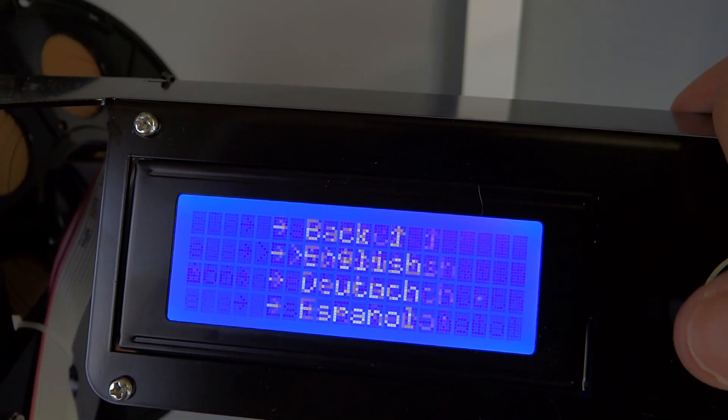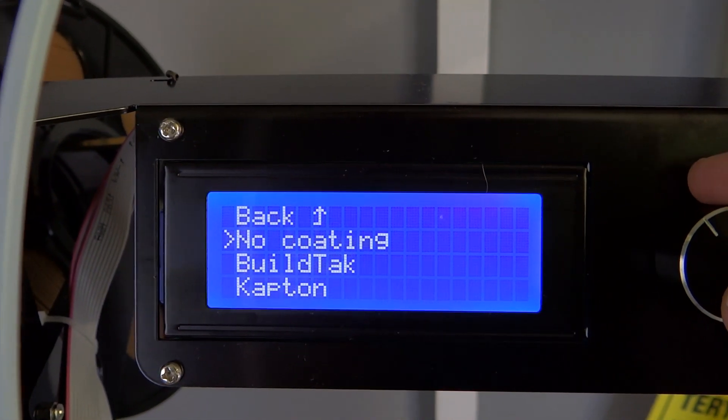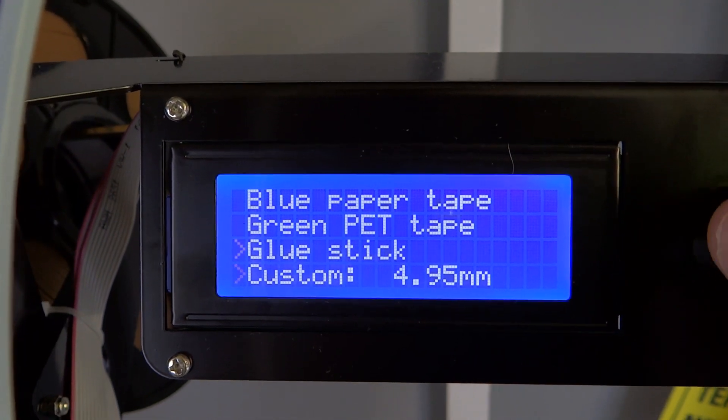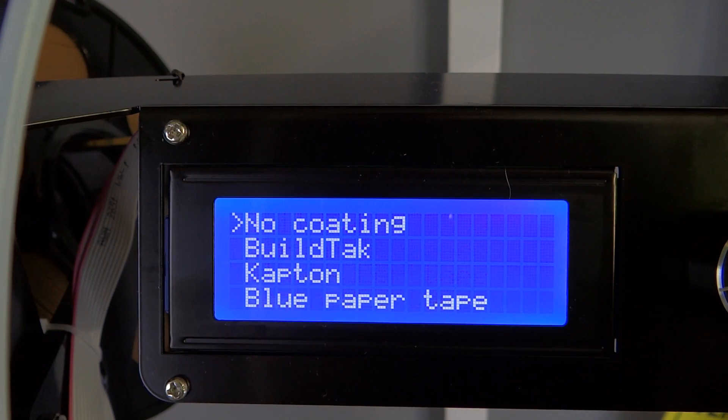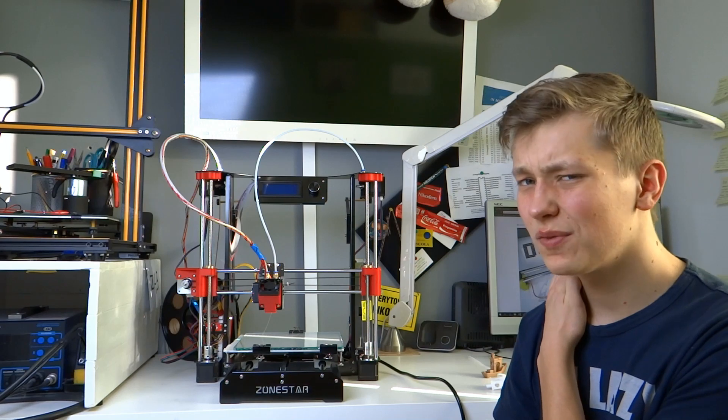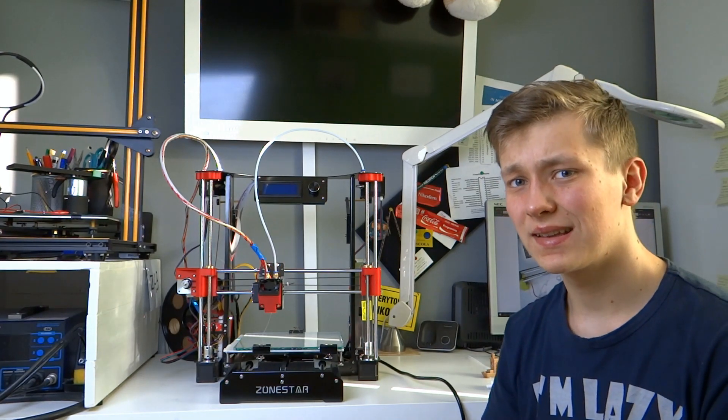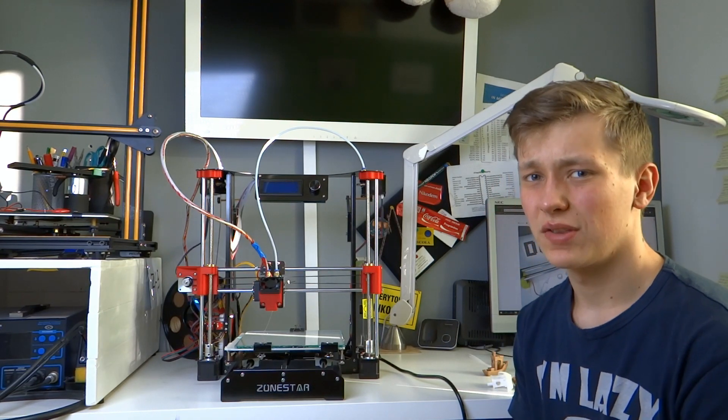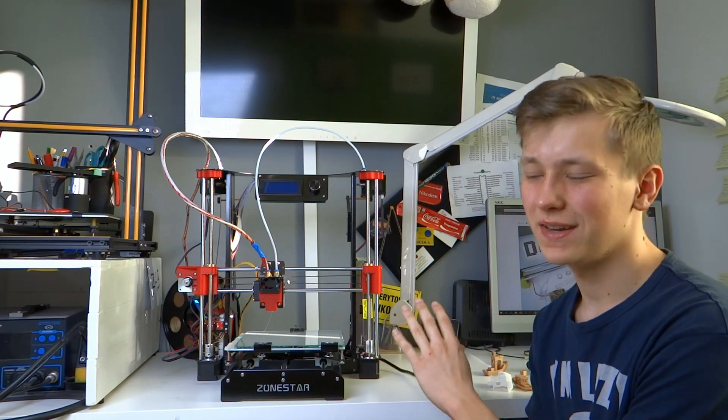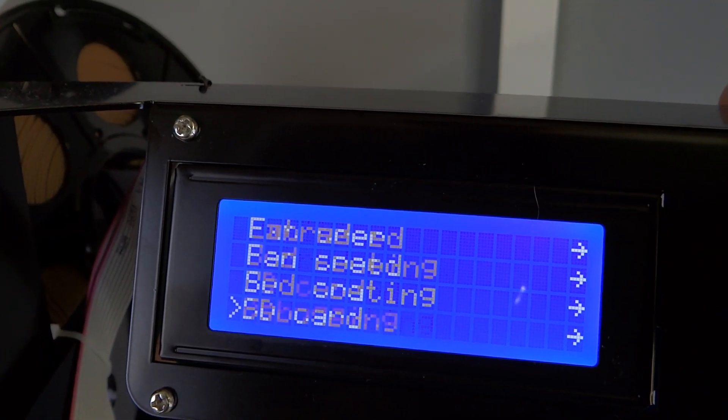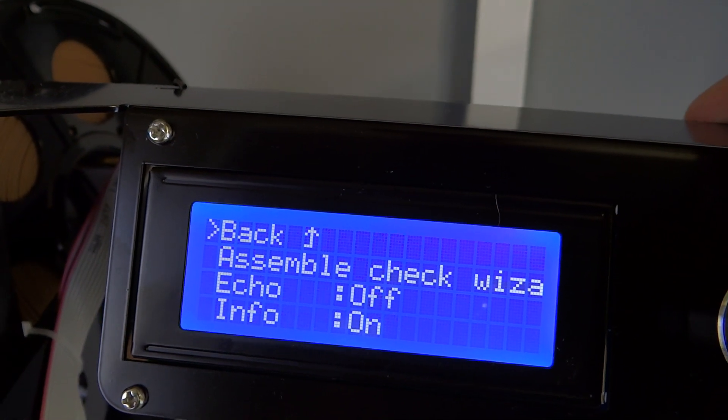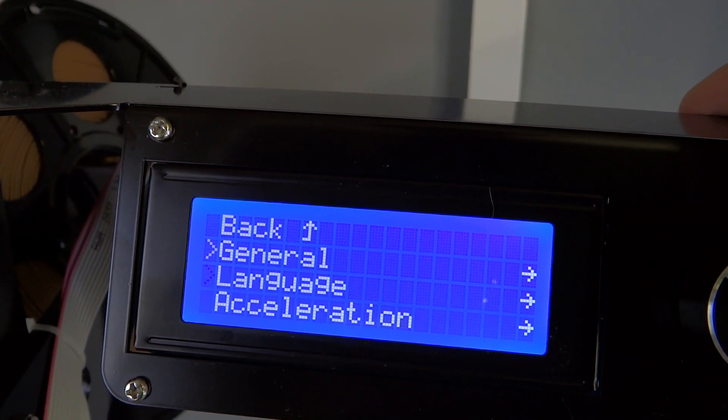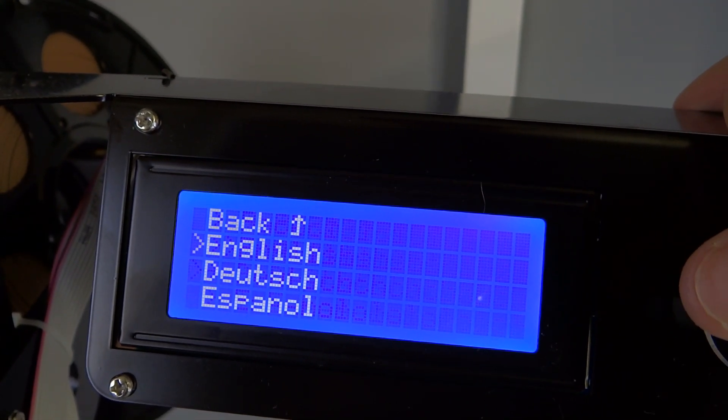And there is one option that is super useful, I think, because you can set the bed coating. So if you have a tape on your bed, you can just put like 0.15mm, and after each homing it will move those 0.15mm up. And that's very useful because you don't have to manually adjust the Z height. One thing that I really don't like about this menu are animations. Because whenever you click on something, there are those animations that the screen is moving and all of the things. I really don't like it because it wastes time. You have to wait until the animation is done.